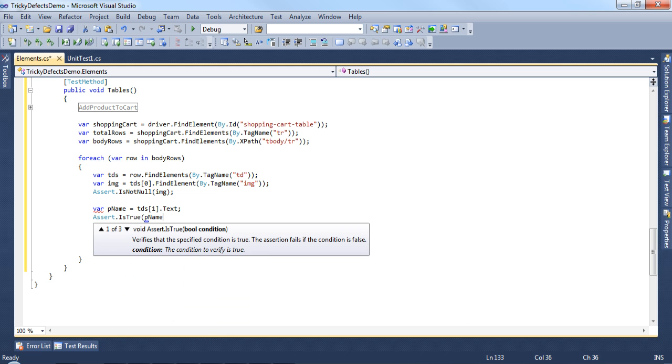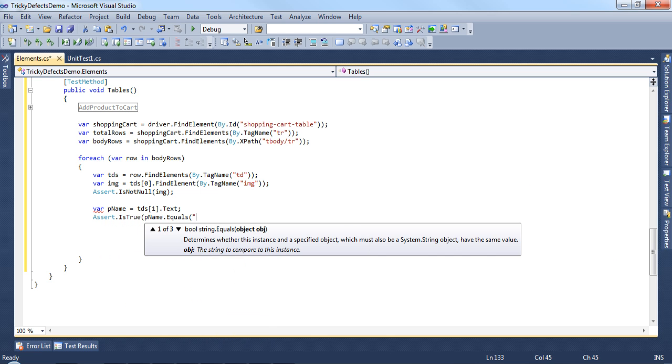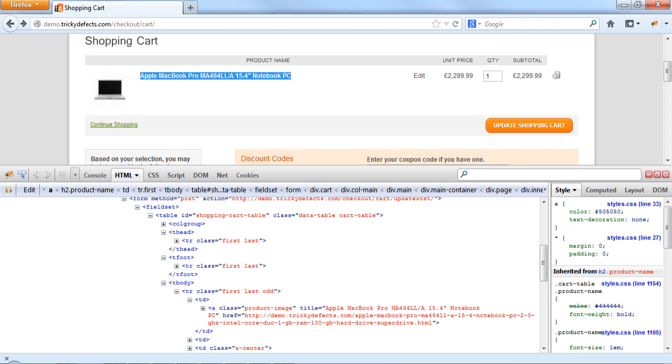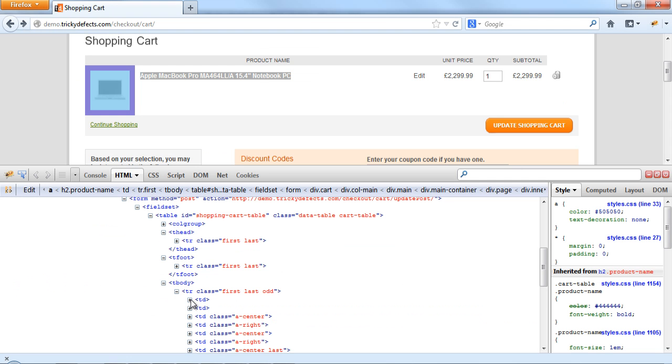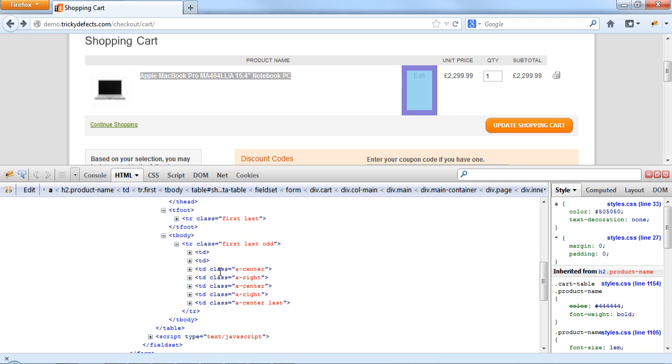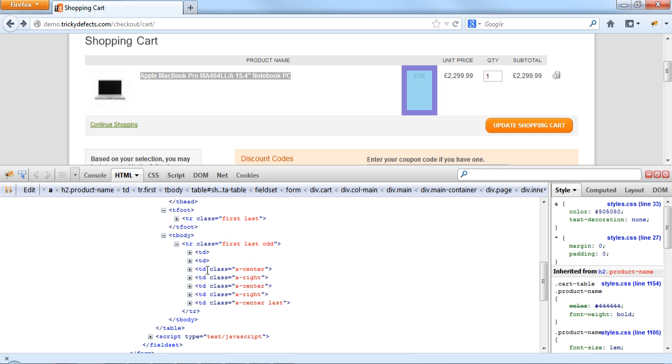Product name dot equals and paste it in. Next, we have the edit link which we can ignore. The price, quantity and subtotal are the important ones.